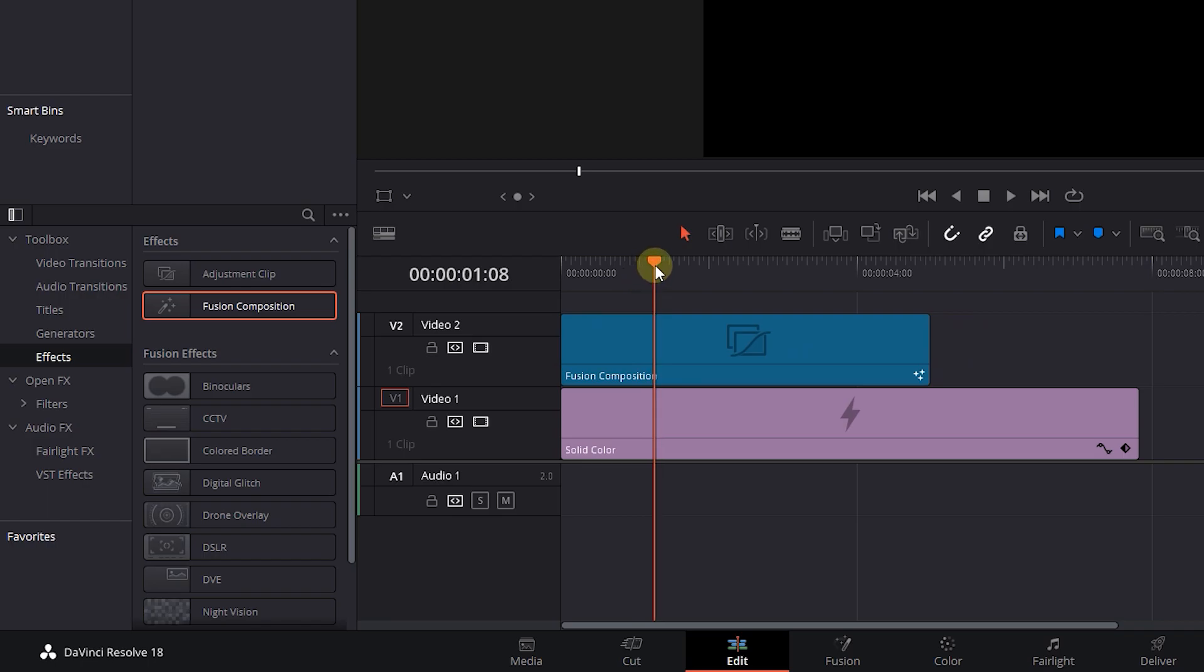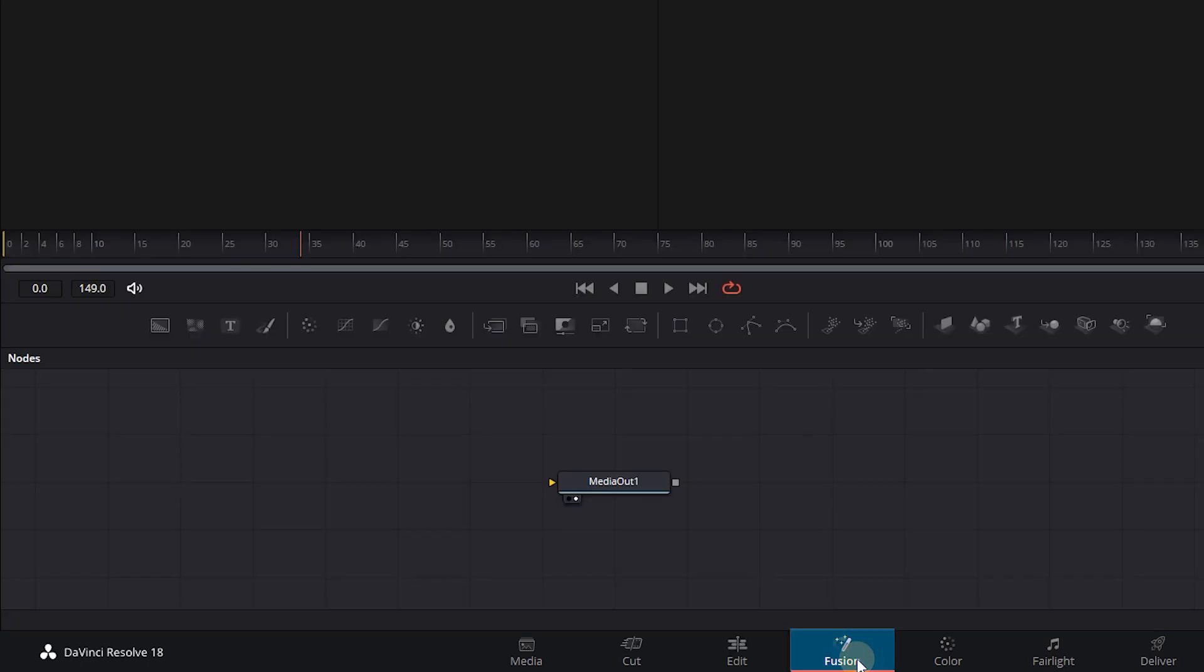Make sure the playhead is above the composition, select it, and open up the Fusion page.